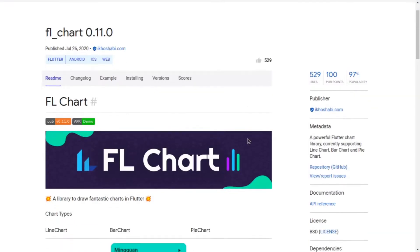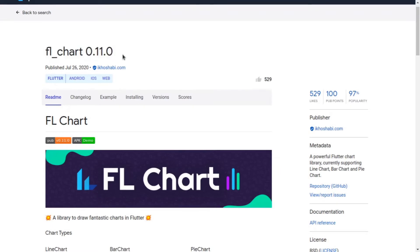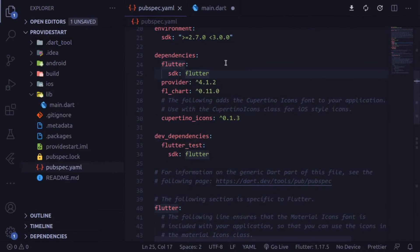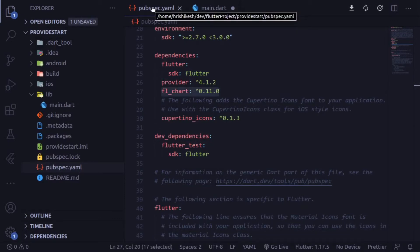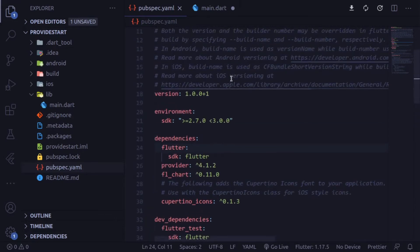First, go to FL Chart on pub.dev. pub.dev is the official Flutter packages repository. Search for FL Chart, or just type 'fl_chart: 0.11.0' in your pubspec.yaml file and hit save. I'm using VS Code here — you can use Android Studio as well.